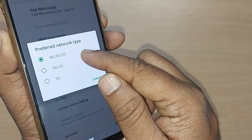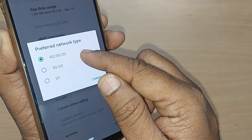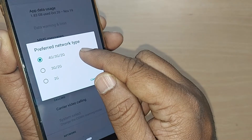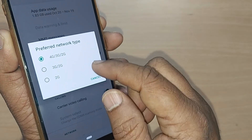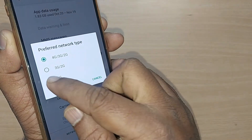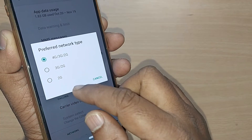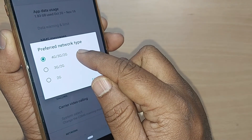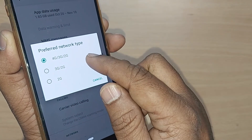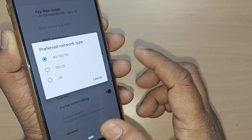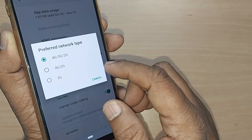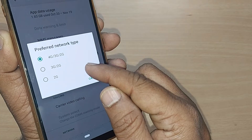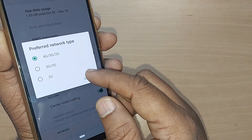Your preferred network type should be changed from 2G. You can select '4G/3G/2G,' or if your phone supports 5G, you can select that too. If it is currently on 2G, go ahead and enable '4G/3G/2G' for better network and better internet speed. That's so easy — thank you so much for watching this video, see you in the next one!